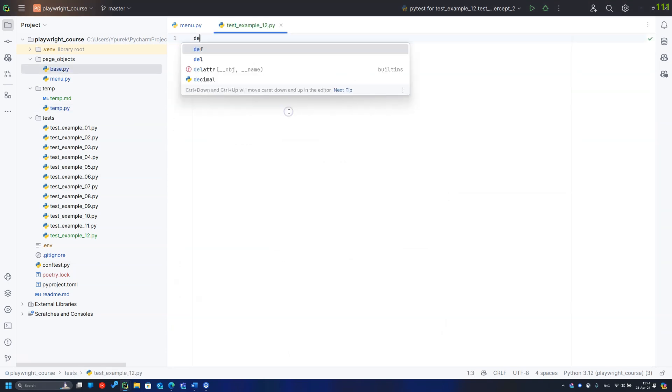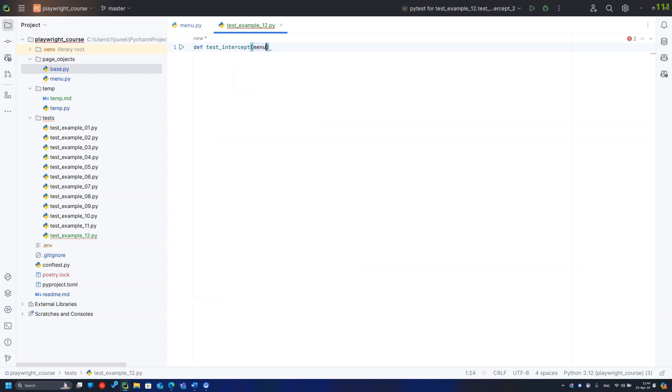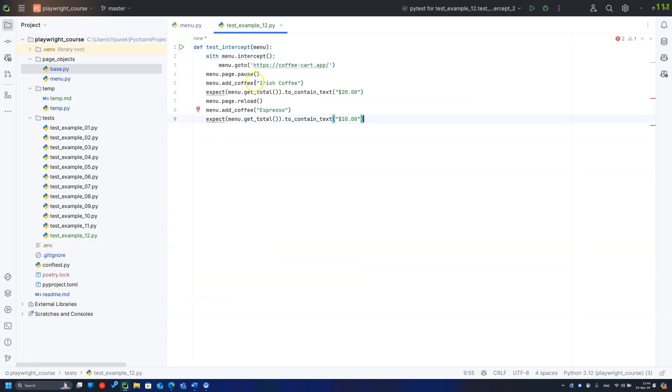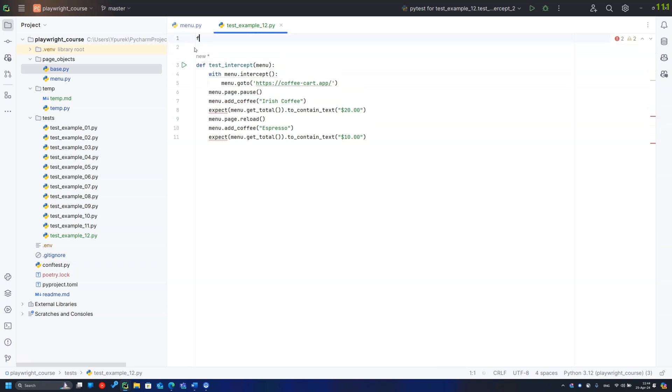Let's use the new code in the test. I use a previously written test to add the coffee to the cart as a baseline. I am adding pauses to see the result and reload to see that routing is not working without the context manager.